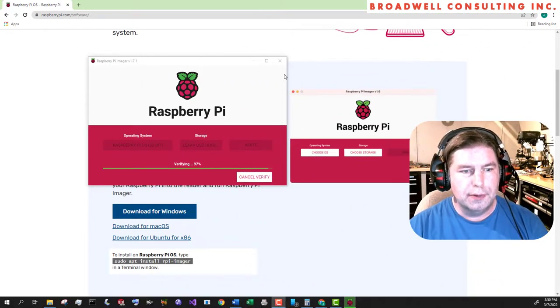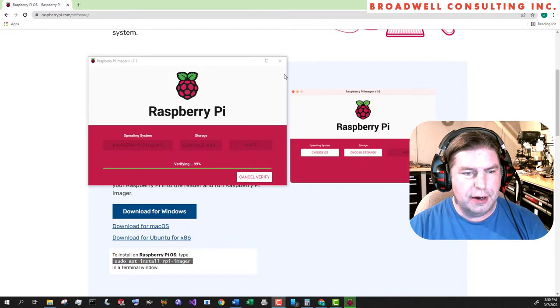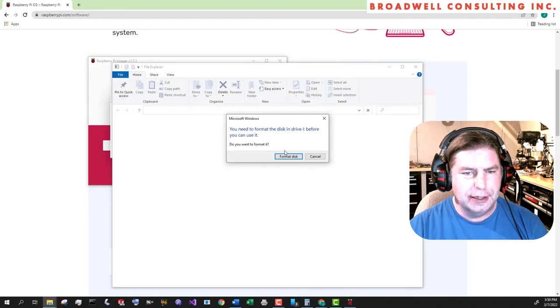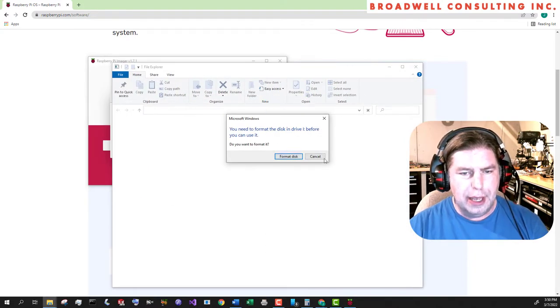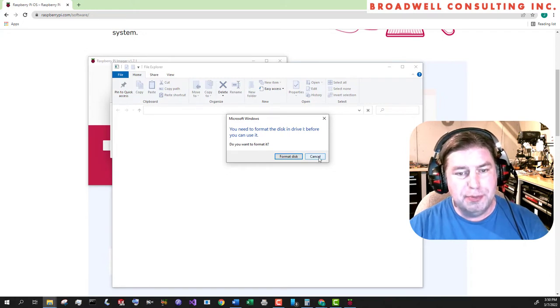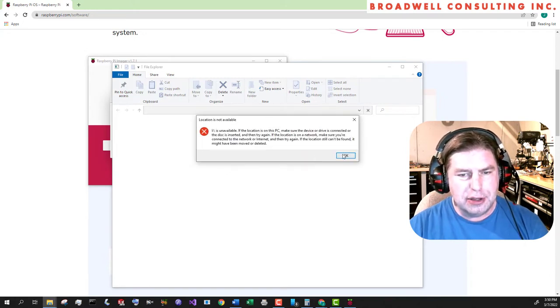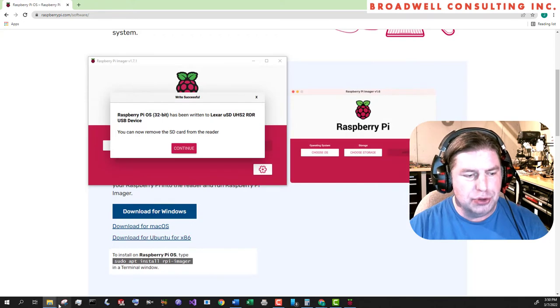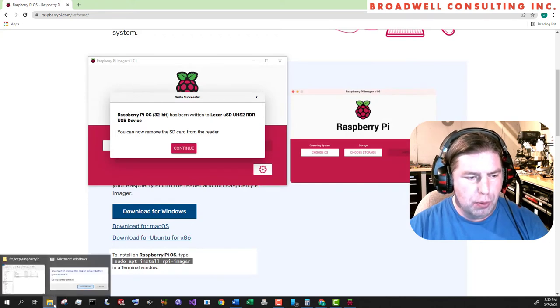Almost there. And finalizing, done. So one of the drives won't be visible under Windows, the other one which is the boot drive will be.